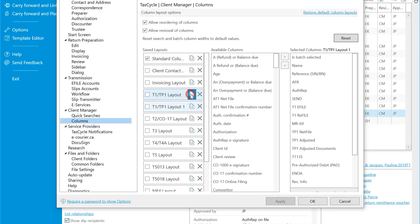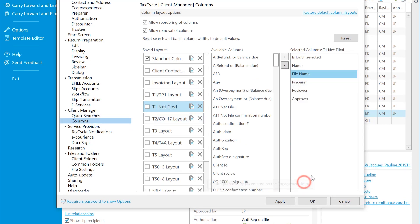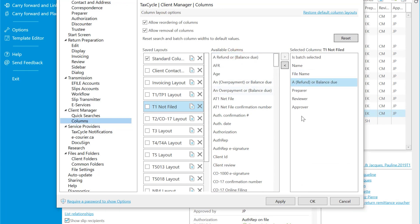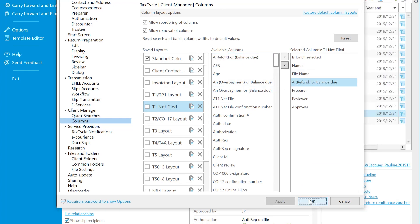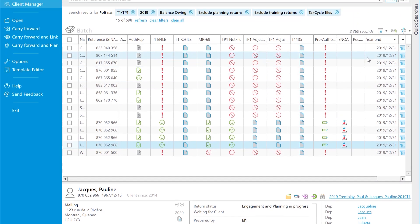Duplicate an existing layout and give the layout a name. Remove any of the columns you don't need, and then drag any columns you do need into the layout. Click OK to save your changes and close the dialog box.